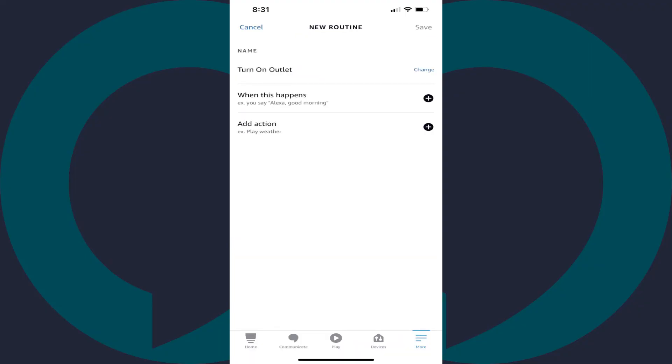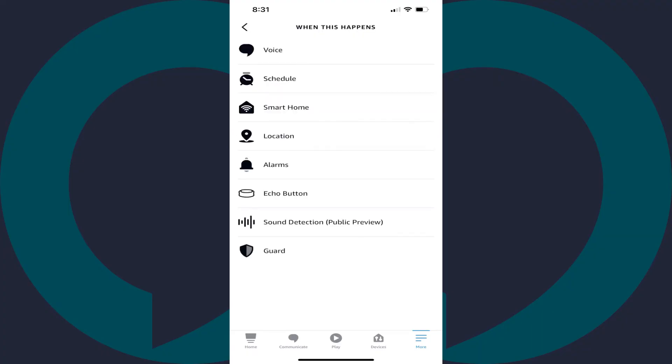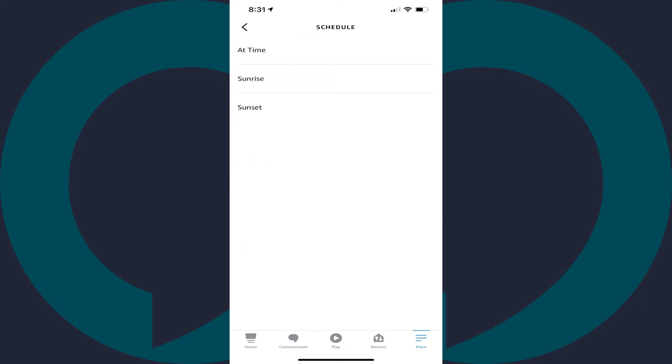Step 6. Tap When This Happens. You'll see a When This Happens menu. Step 7. Tap Schedule in this menu. A Schedule screen is displayed.